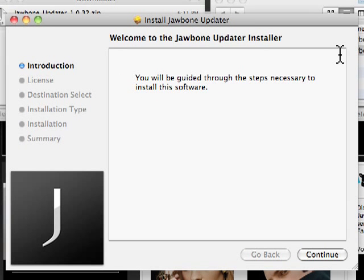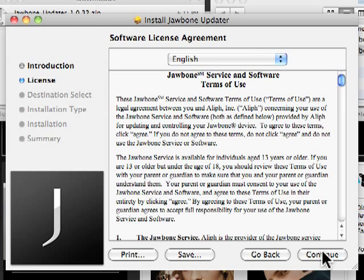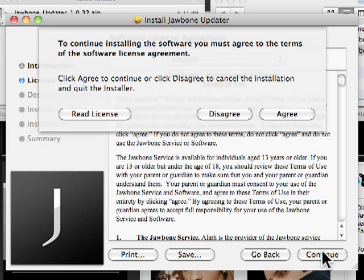The installer window occasionally opens behind other windows, so be aware of that. Click through the Jawbone Updater Installer Instructions until you see the green Successful message.